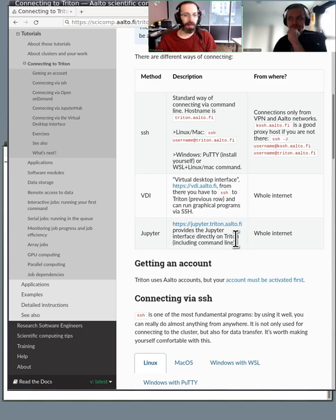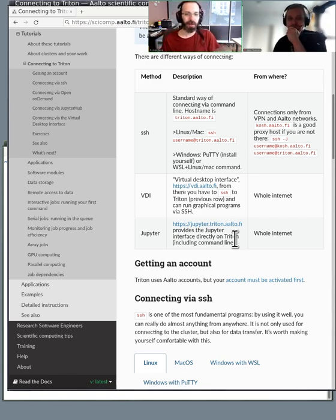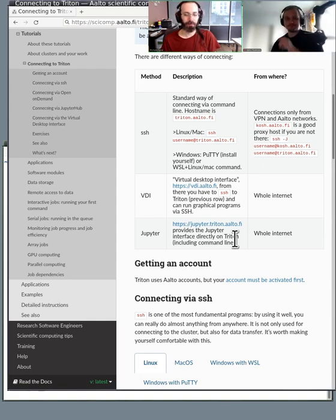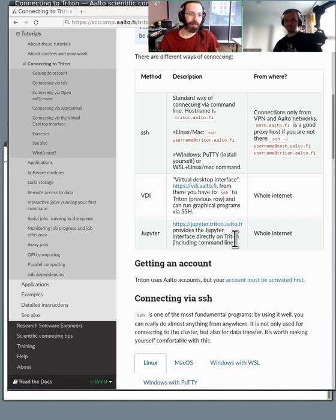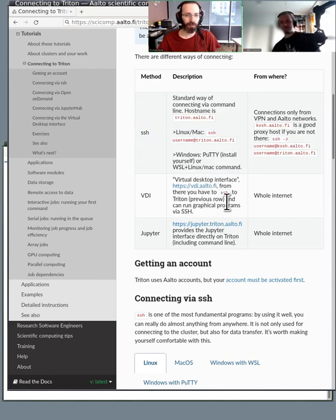Our cluster has a JupyterHub installation, so you can connect through the web browser and access the command line through Jupyter, or even run code directly in Jupyter. But I'd recommend you try to use one of the first two options — either SSH or VDI — first.